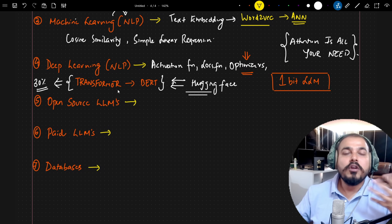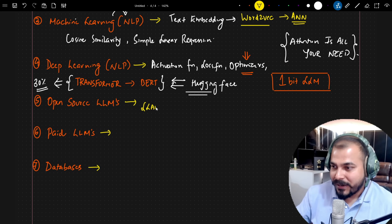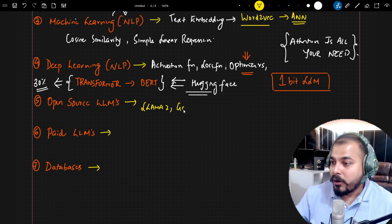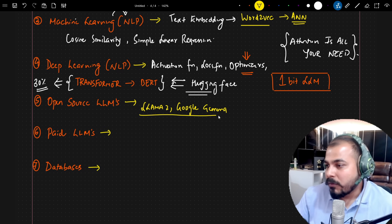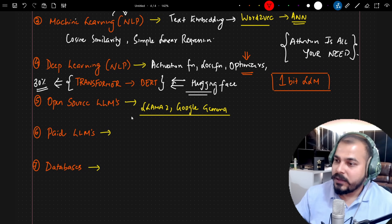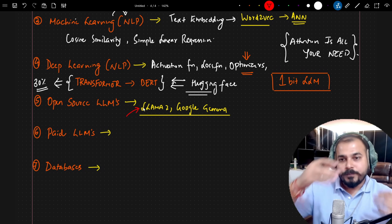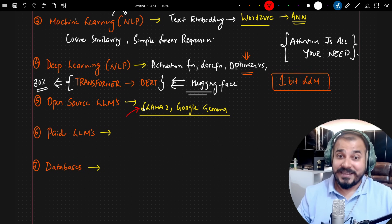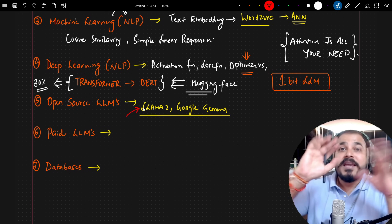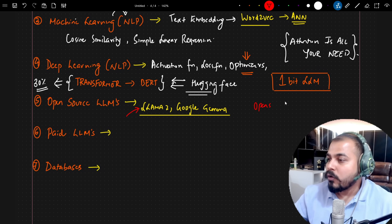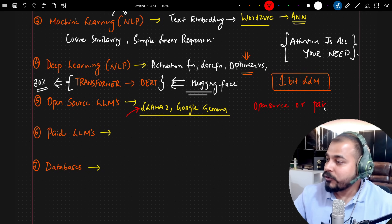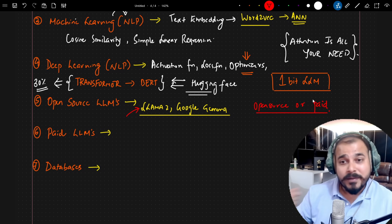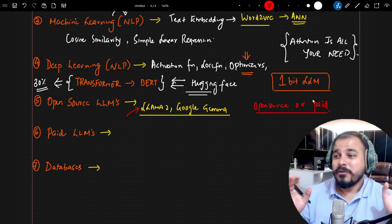Then they focused on open source LLMs — specifically LLaMA 2 and the Google Gemma model — asking how these models are specifically trained. A major question was: when should you go with open source versus paid? It completely depends on the use case, data security, and many other things.